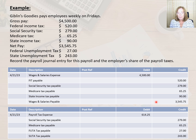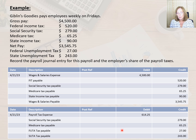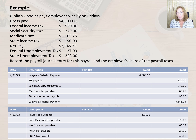To record the employer's share of the payroll taxes, we debit the payroll tax expense for $614.25, credit the Social Security tax payable account for $279, we credit Medicare tax payable for $65.25, credit FUTA tax payable for $27, and we credit the SUTA tax payable account for $243. Now that we've learned about recording payroll journal entries, let's talk about payroll accruals and reversals.